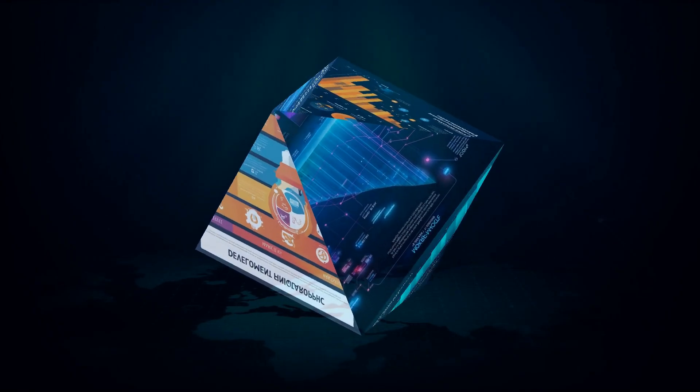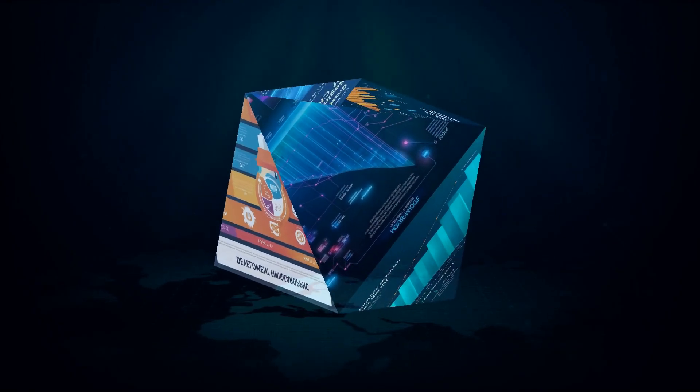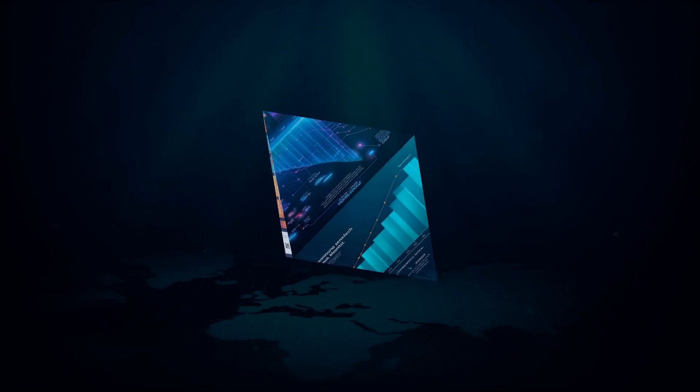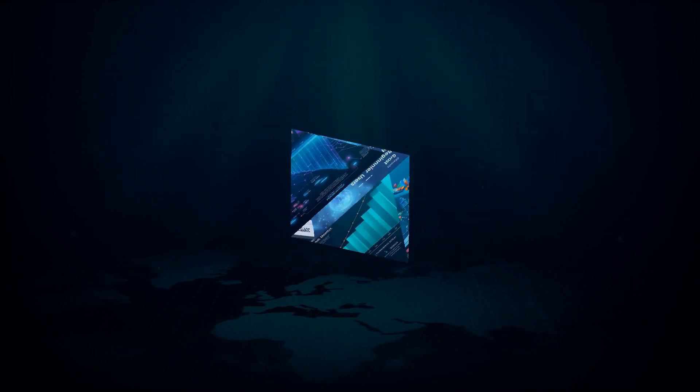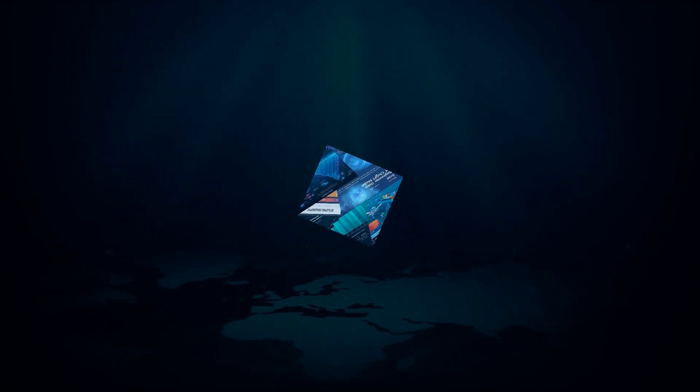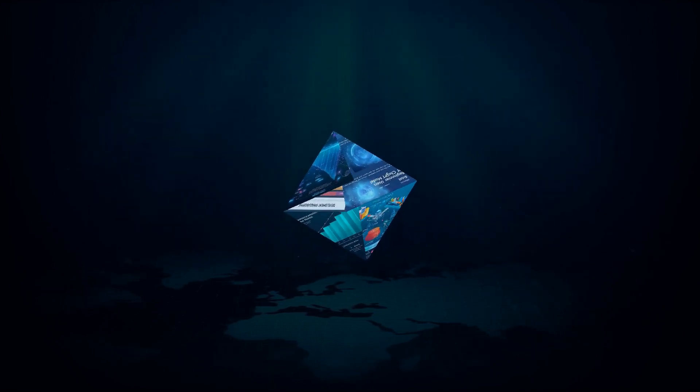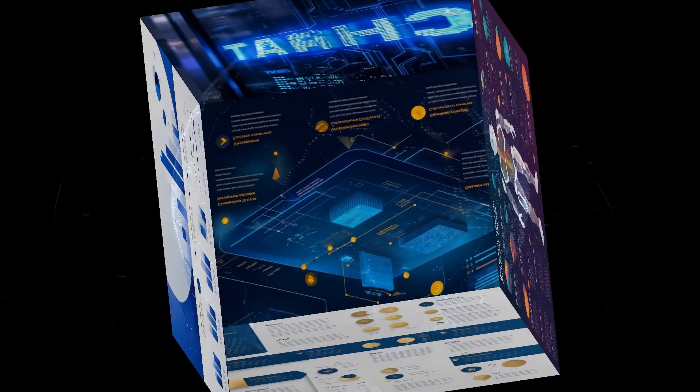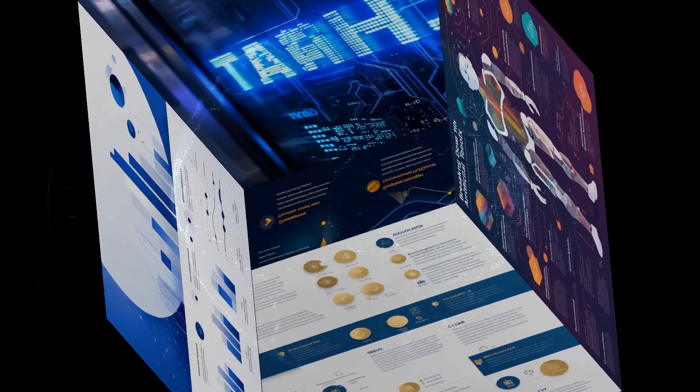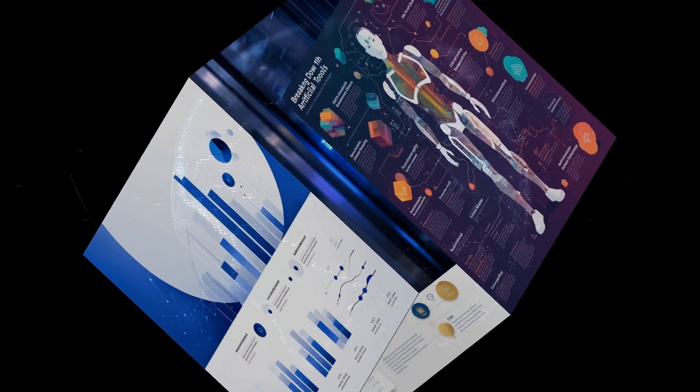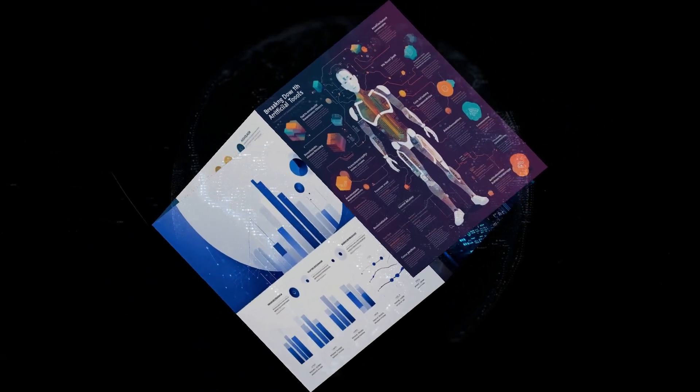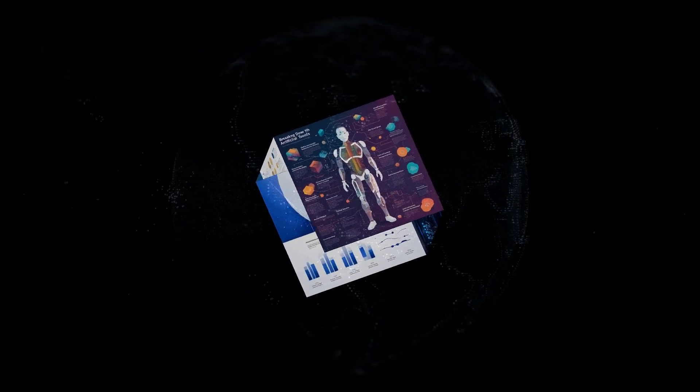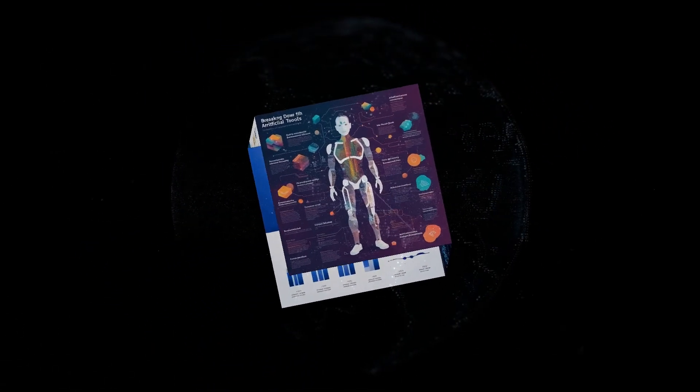Meta AI has officially reached a staggering 400 million monthly active users. That's right, you heard that correctly. 400 million people are using Meta's AI every single month. To put this into perspective, ChatGPT has reached an impressive 200 million users, which is nothing to scoff at. But Meta AI has doubled that number.